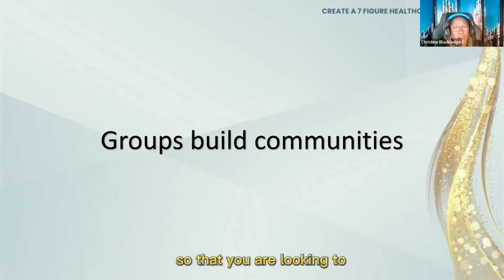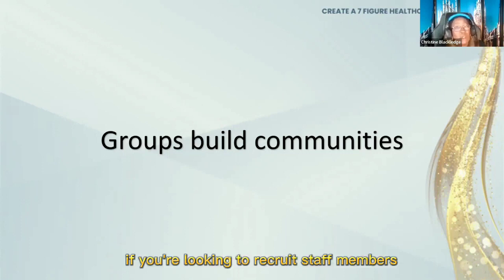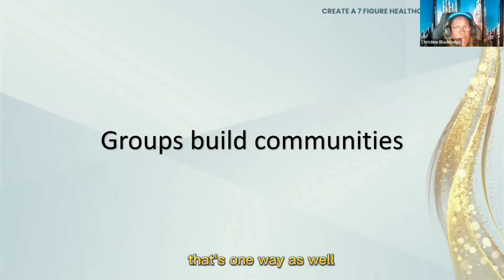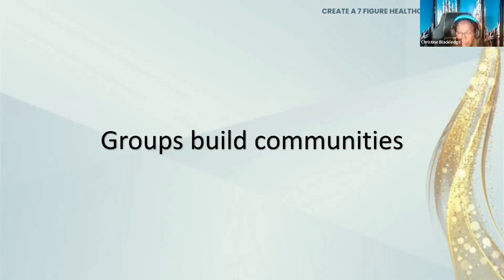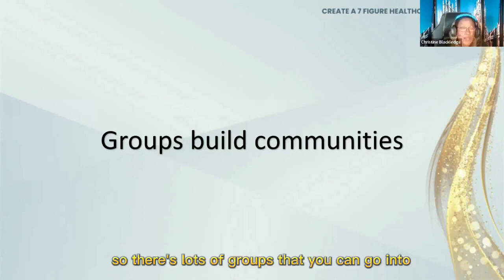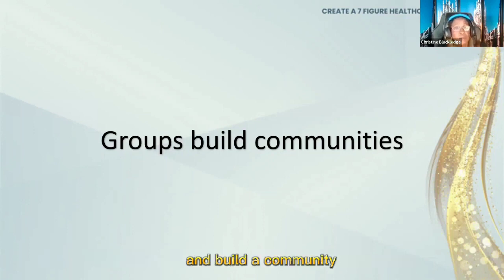So if you're looking to recruit staff members, that's one way as well. There's lots of groups that you can go into and build a community.